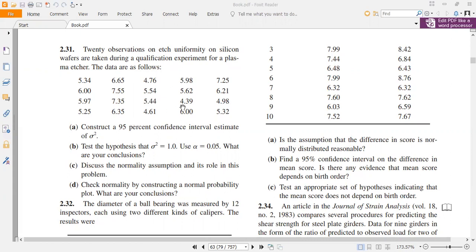Based upon this data, first we have to construct a 95% confidence interval based upon the variance. This sigma represents basically the variance — the variability among this data set.